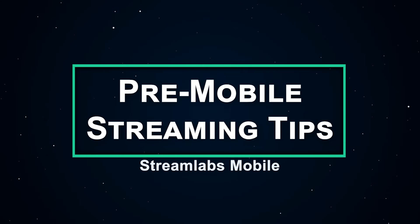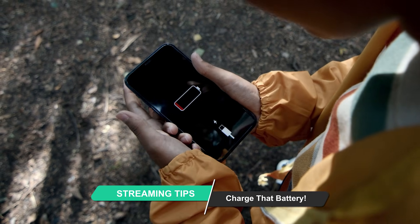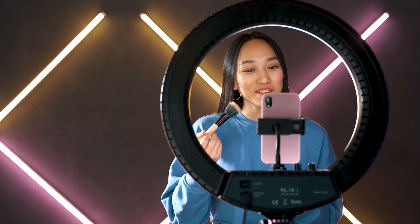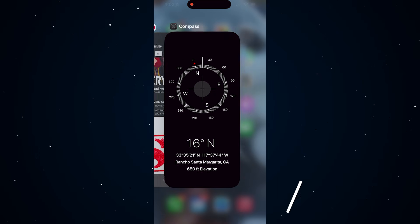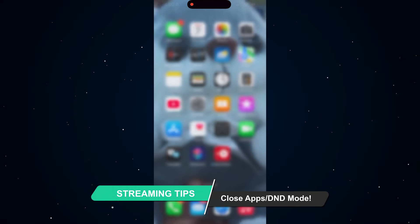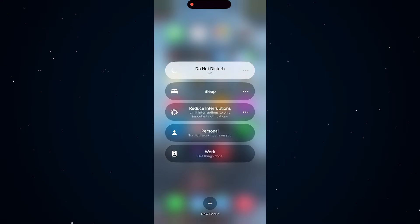Before you go live, there are a few quick tips I want to share. Make sure your iPhone is fully charged — you'd be surprised how many people forget, because streaming can drain your battery fast. So keep it charged and you might want a backup charger just in case. Be sure to close your other apps for best performance, and turn on Do Not Disturb so your stream isn't interrupted by random calls, text messages, or notifications.